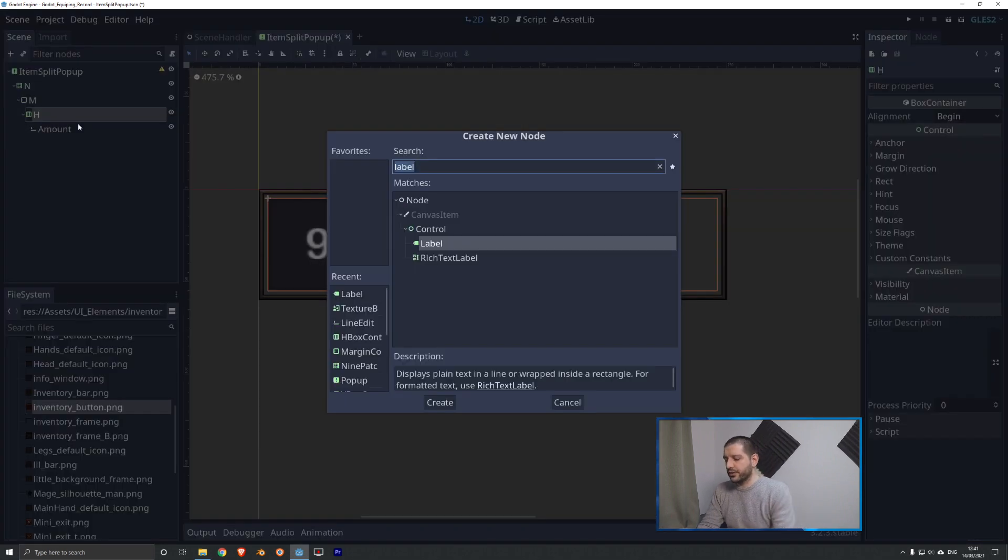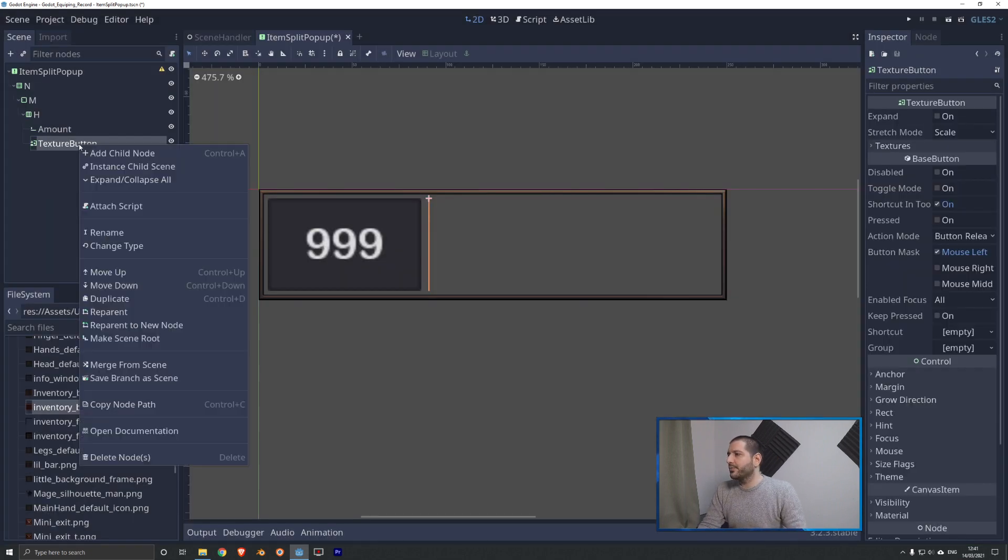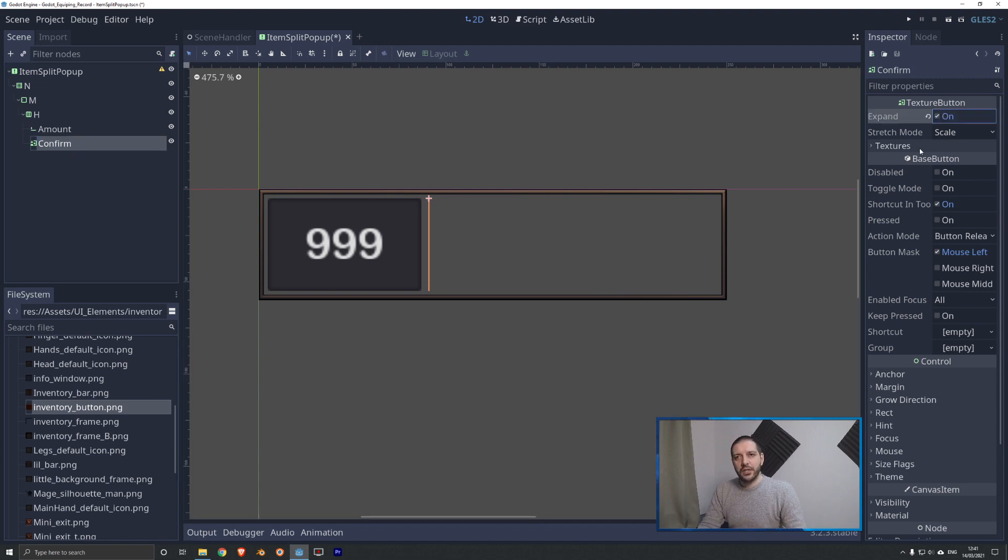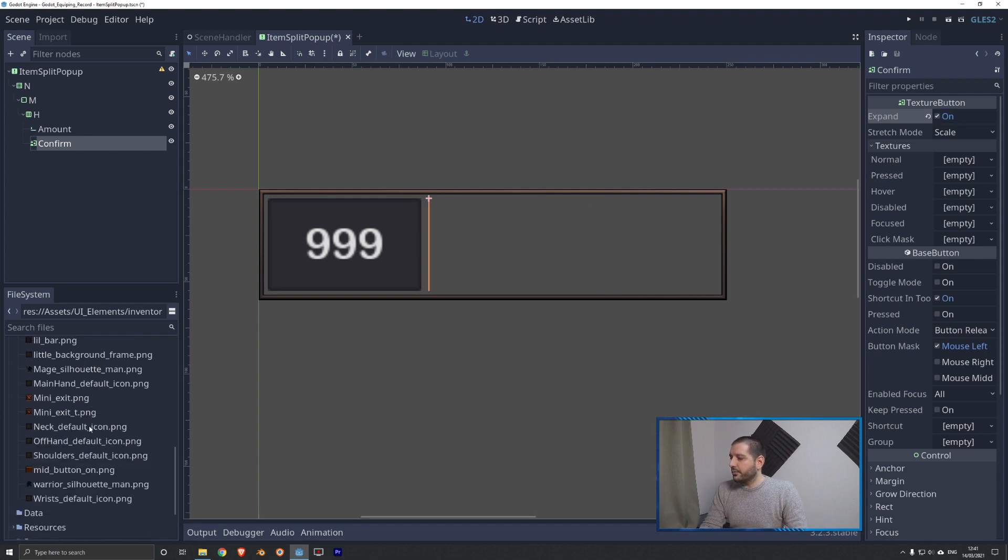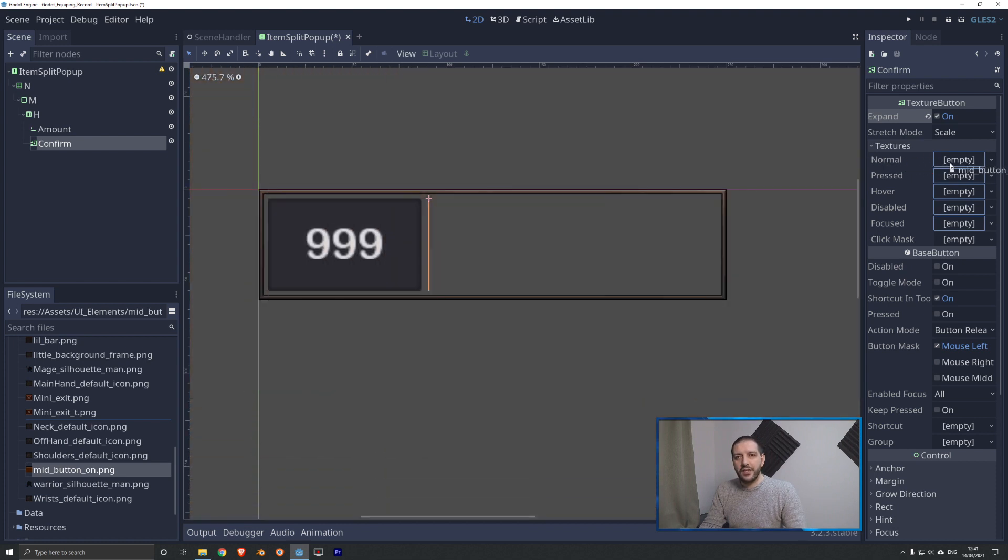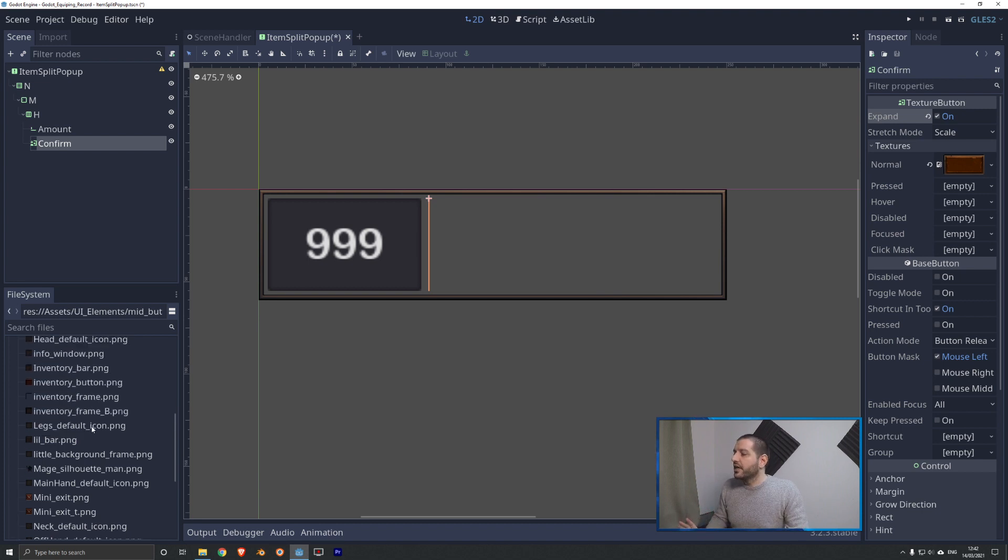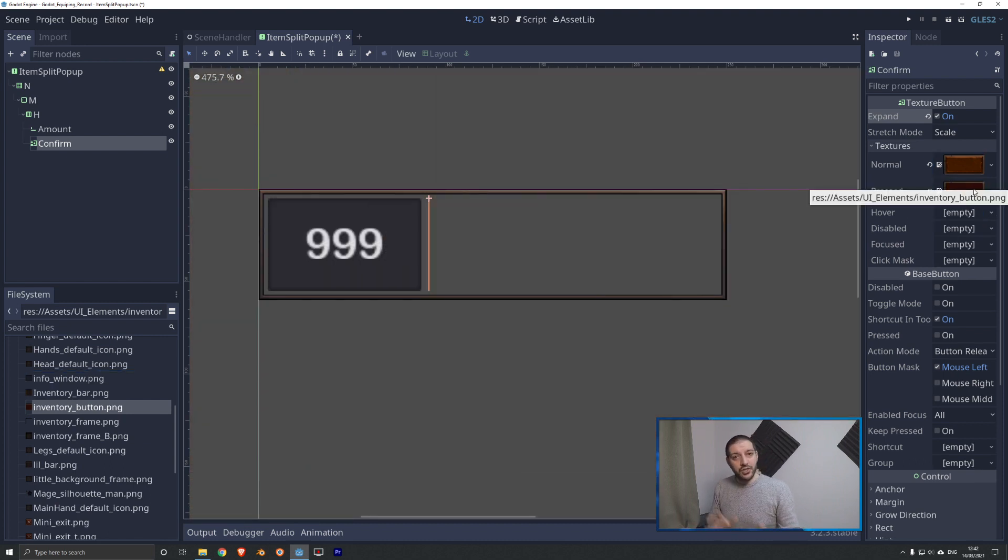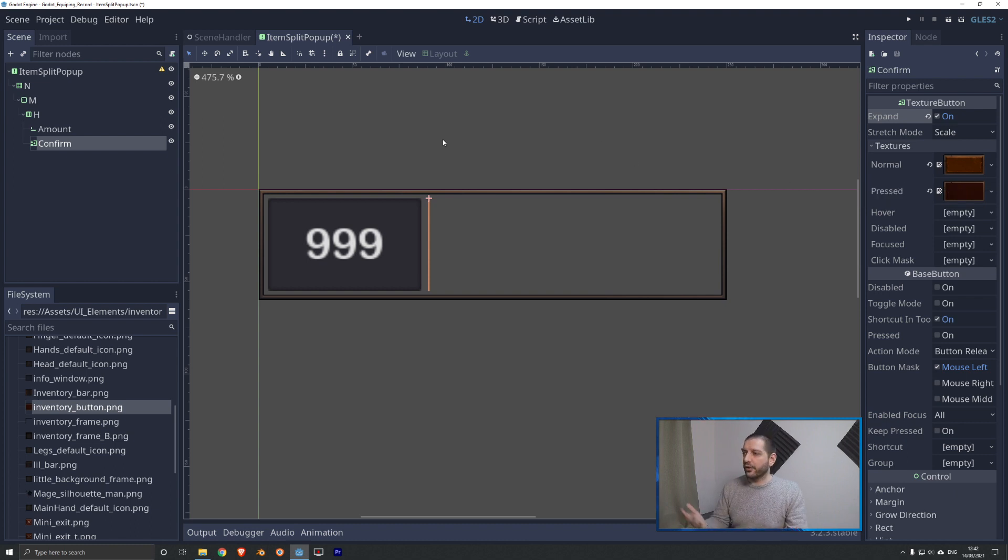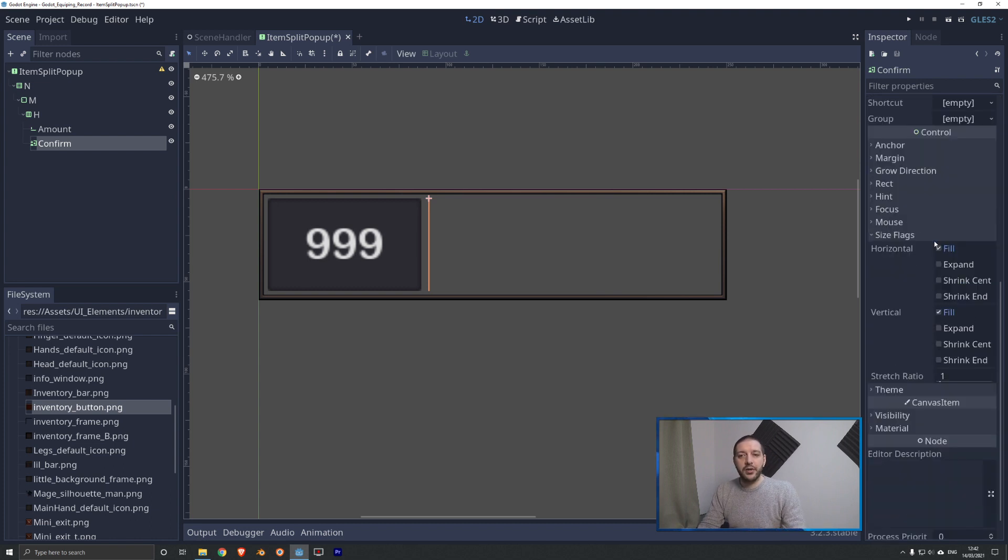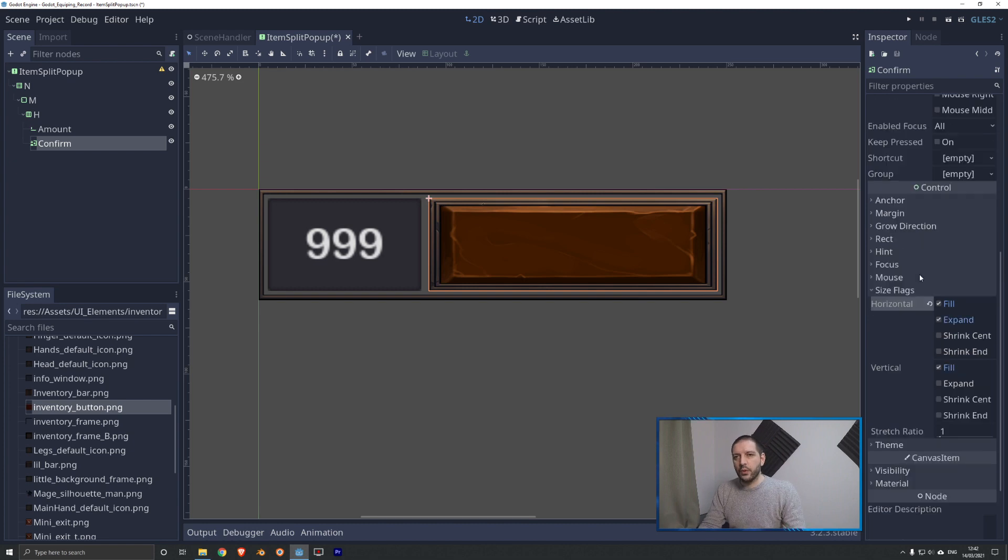For the texture button, we're also going to add that child to the HBox container. That will be of type texture button. We'll rename this to confirm. We'll set expand on in the inspector so we can add some textures without changing the size of the node. I'm going to be using two textures - the first one is the mid button on in the asset pack. The actual pressed version of this button is called Inventory button for some reason. I would strongly suggest you change the naming convention so that you can find your assets more easily. I'm keeping the same name so that you know exactly which ones I've used.